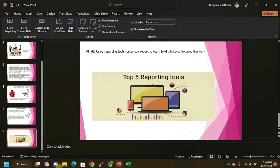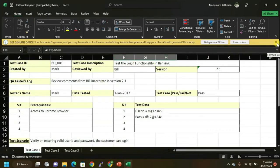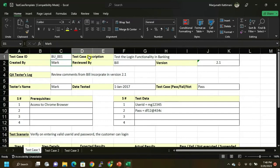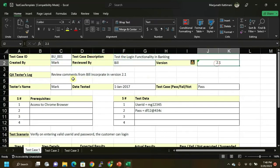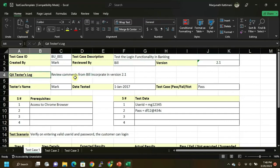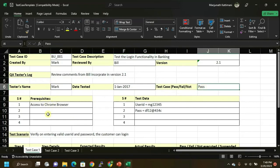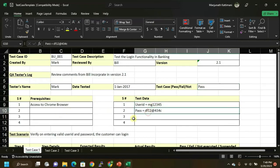Here is a template of a test case. It includes: Test Case ID, Created By, Test Case Description, Reviewed By, and Version Number — this is the standard format. The QA tester log section contains description details, tester name, date tested, and status — pass or fail. Prerequisites are also listed: what requirements must be met before testing begins. This template applies to both manual testing and ETL testing for high-level validations.